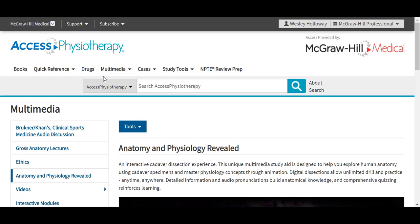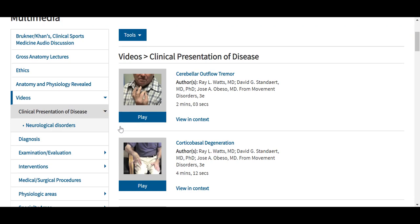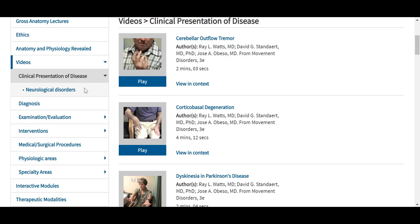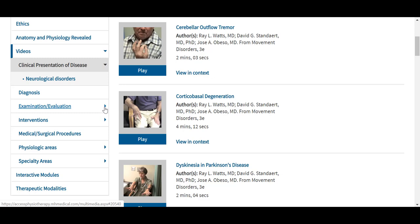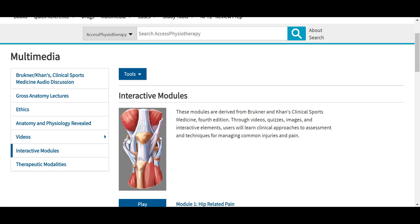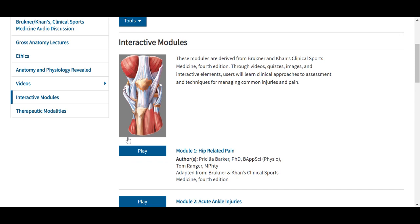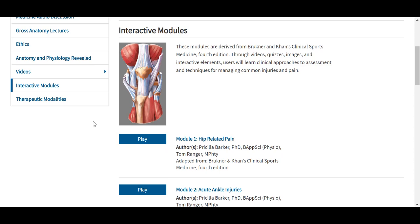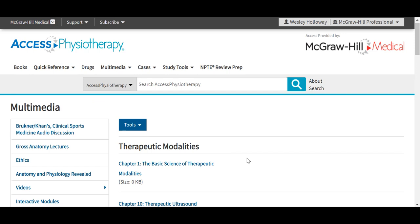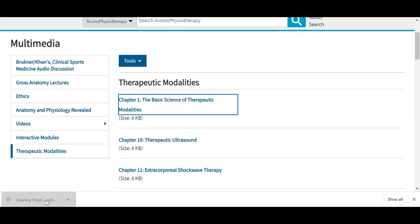Also under multimedia, we include our series of videos organized over to the left — videos for the clinical presentation of disease, neurological disorders, diagnosis, examination, evaluation, interventions, and more, including physiologic areas. Also under multimedia, we have our interactive modules derived from Bruckner and Kahn's Clinical Sports Medicine, fourth edition. Through videos, quizzes, images, and interactive elements, users will learn clinical approaches to assessment and techniques for managing common injuries and pain. The site also provides these therapeutic modalities presentations, which are all downloadable PowerPoint presentations.